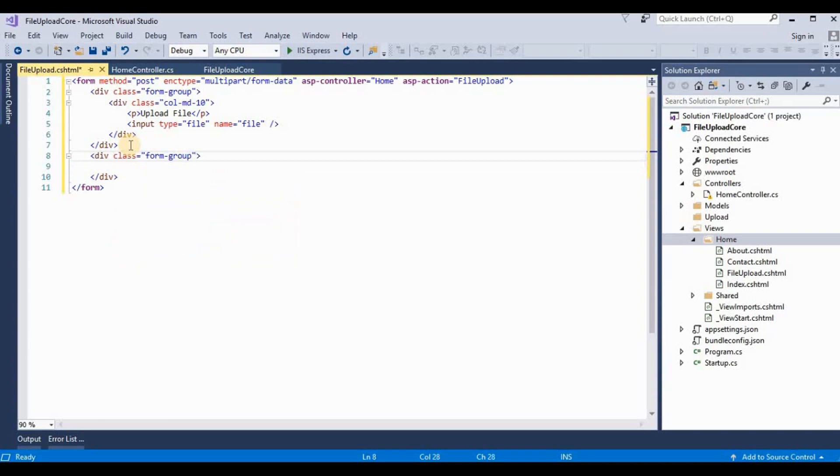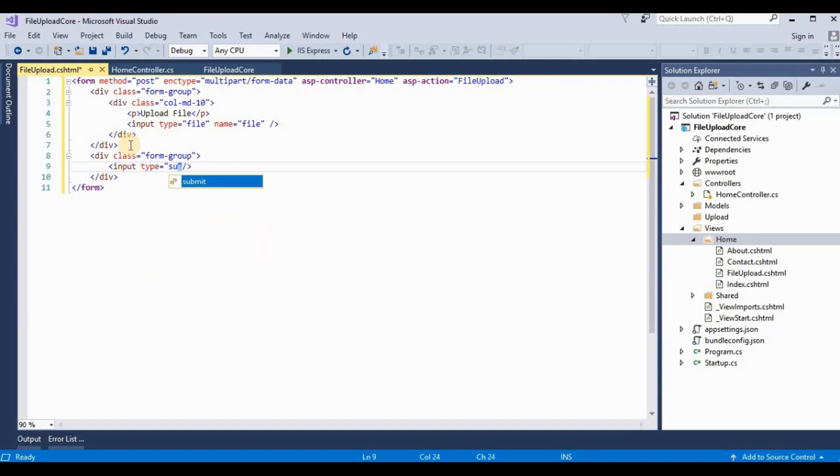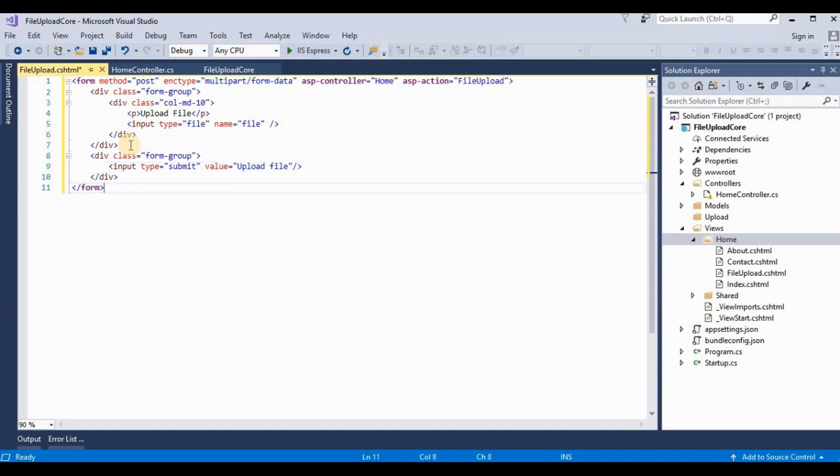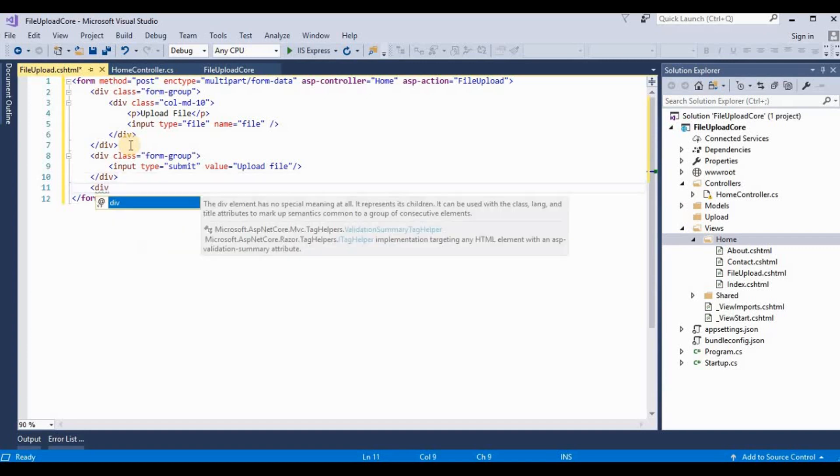And we need to take one more div for their buttons, form-group. Input type as submit and provide value. It's upload file.